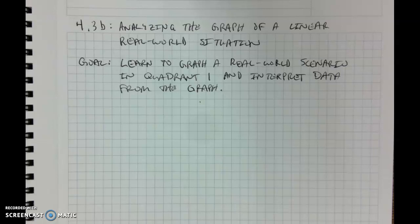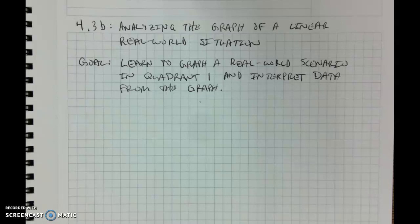For our second lesson in 4.3, we're going to be looking at analyzing the graph of a linear real-world situation. We're hopefully going to learn to graph a real-world scenario, and that will be found just in quadrant 1, and interpret data from the graph.